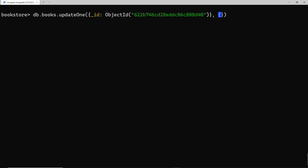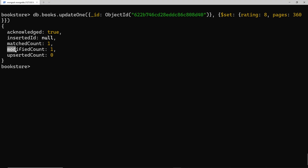The second argument is also an object where we specify which fields we actually want to update. To do this we use an operator called $set — remember all operators start with the dollar sign. $set allows us to set as many different fields on the document as we want. The value is an object where we list key-value pairs of the fields to update. I want to update the rating to 8, then comma-separate and also update the pages to 360.